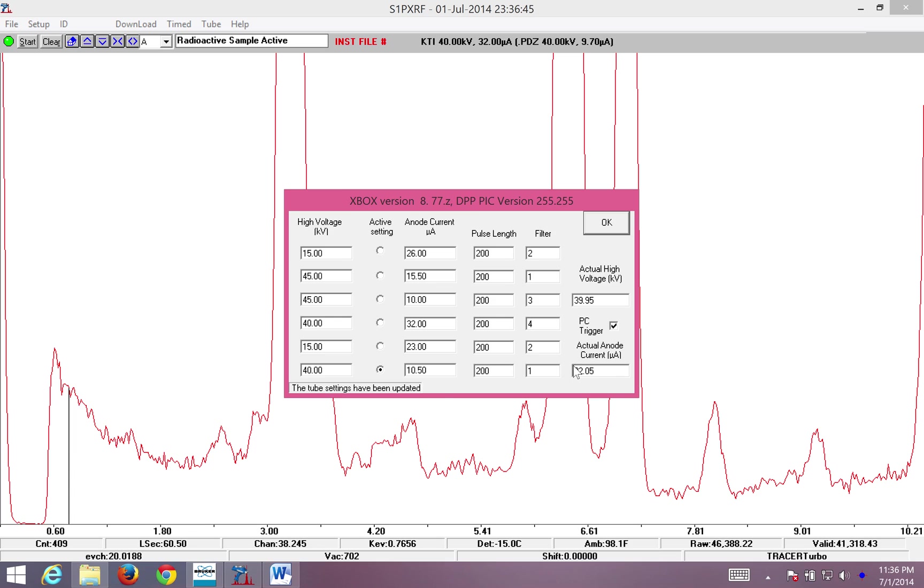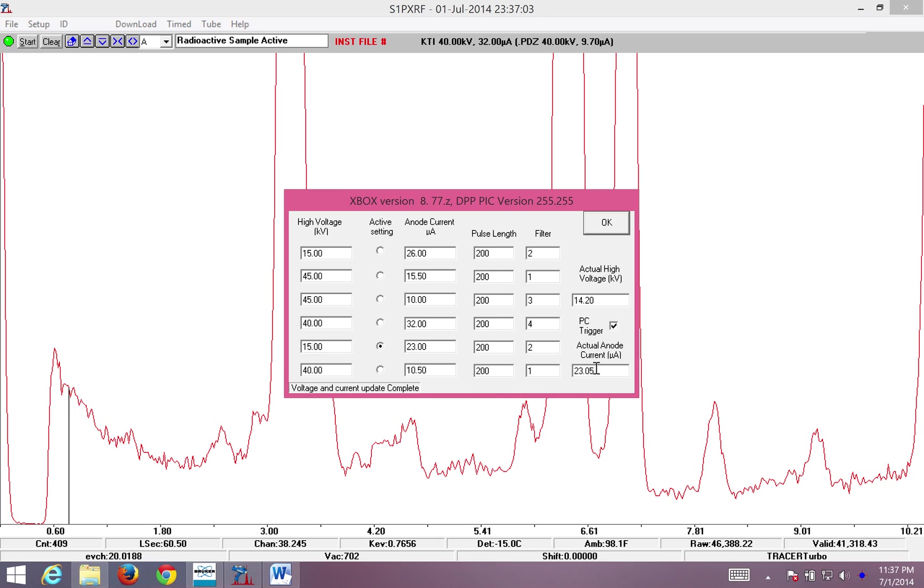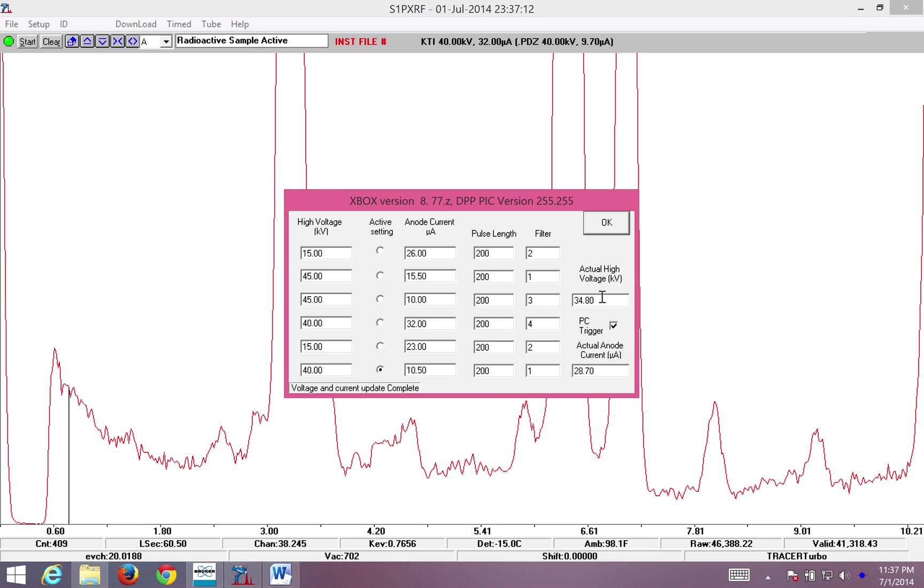And I verify that my energy and current are the same as what I wish. So here I see 40, and here I see 10. If I want to analyze at 15 and 23, I can select that radio button. And then I look to verify, and see that it changes to 15 and 23. For this analysis, I do want to stick with 40 and 10. So I'll verify that I obtained 40 and 10, and once I'm done, I will click OK.